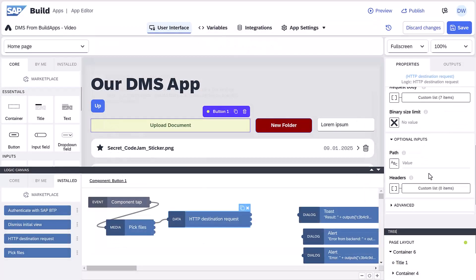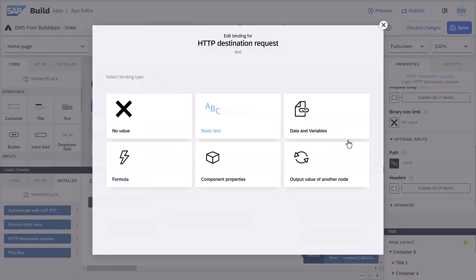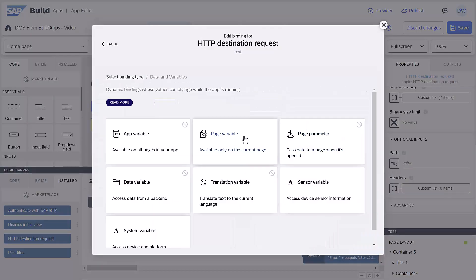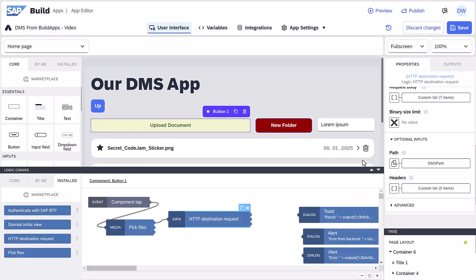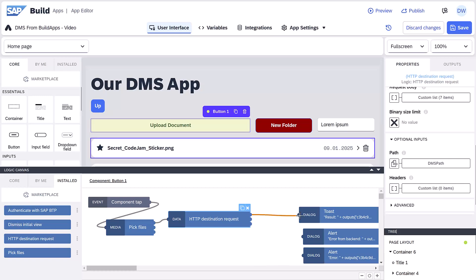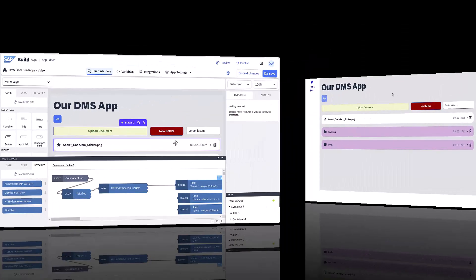We set the path to the current path using our path variable. We add some messages and again, refetch all the documents from the current folder.